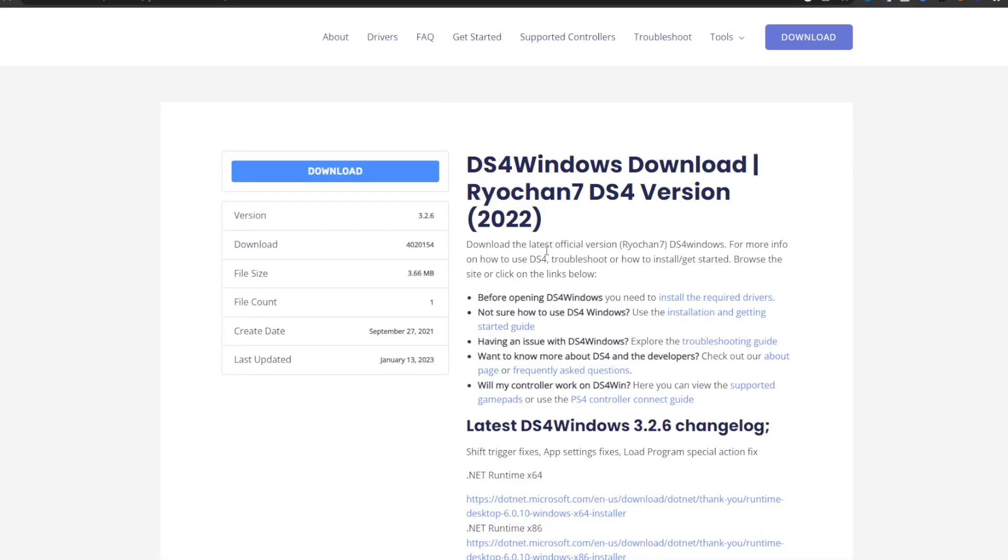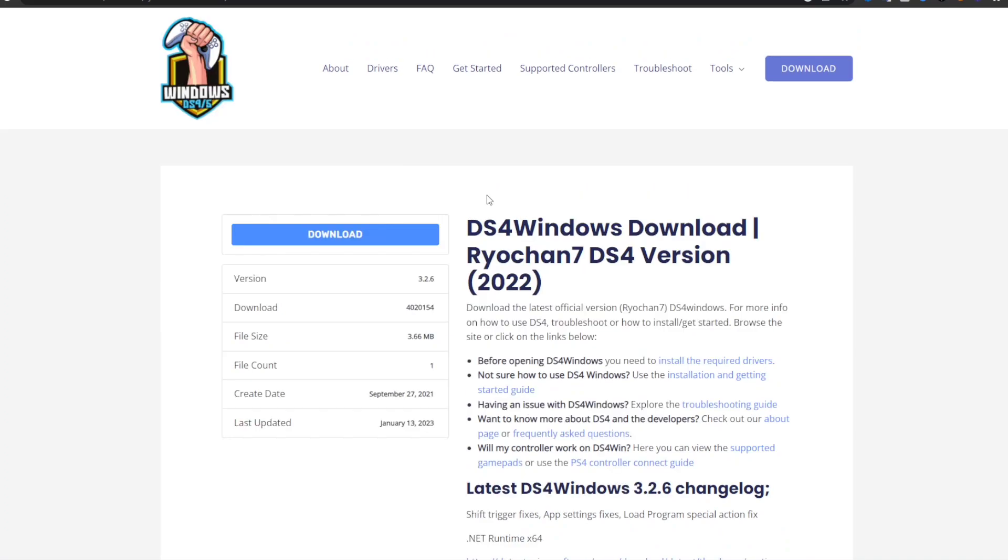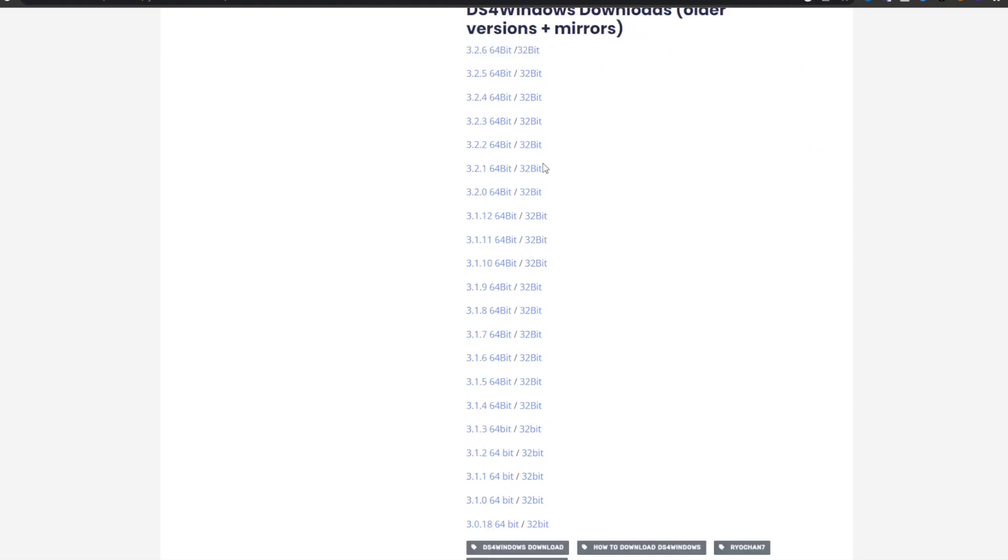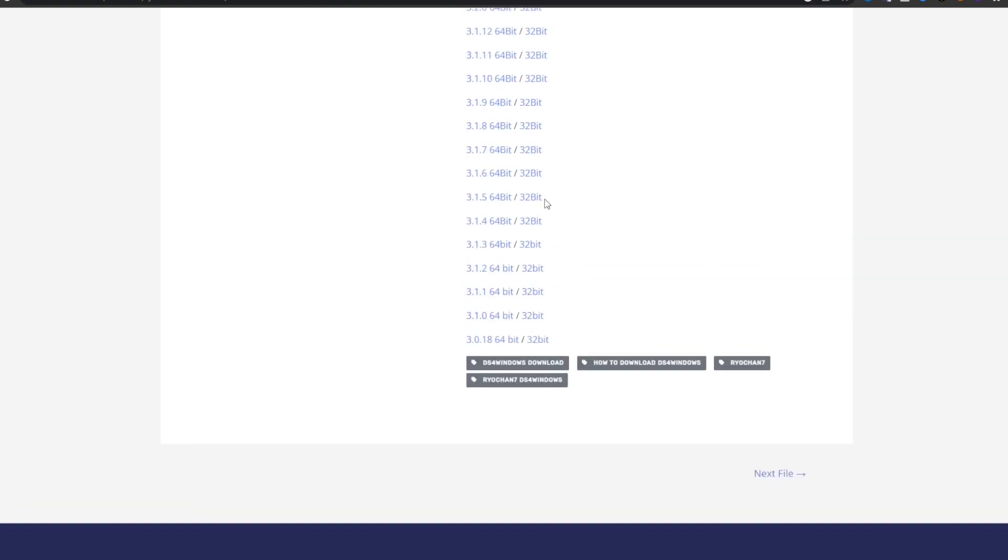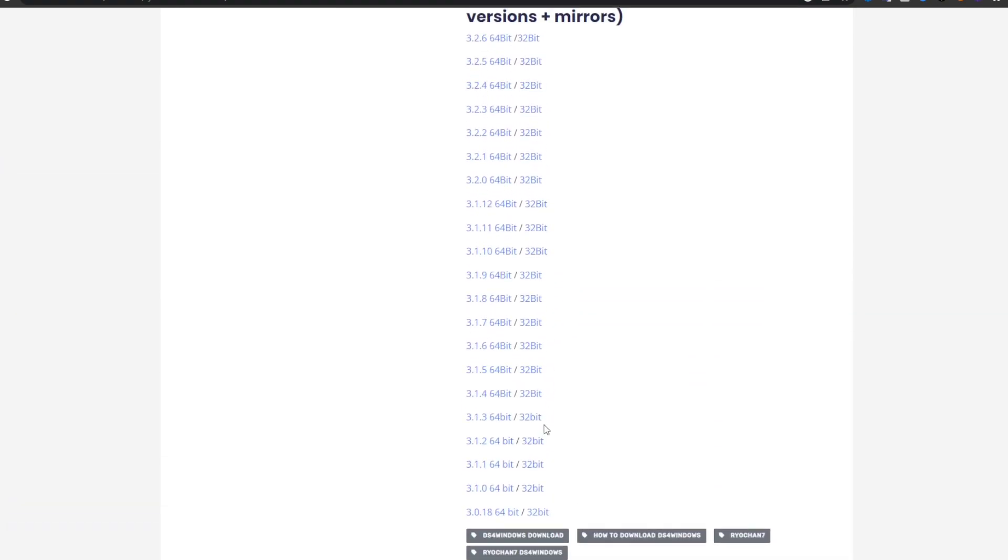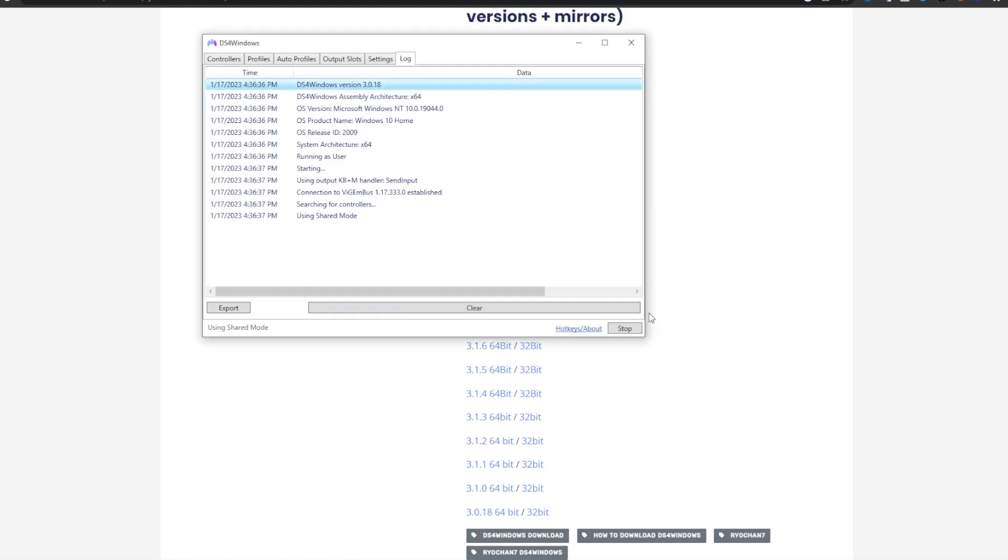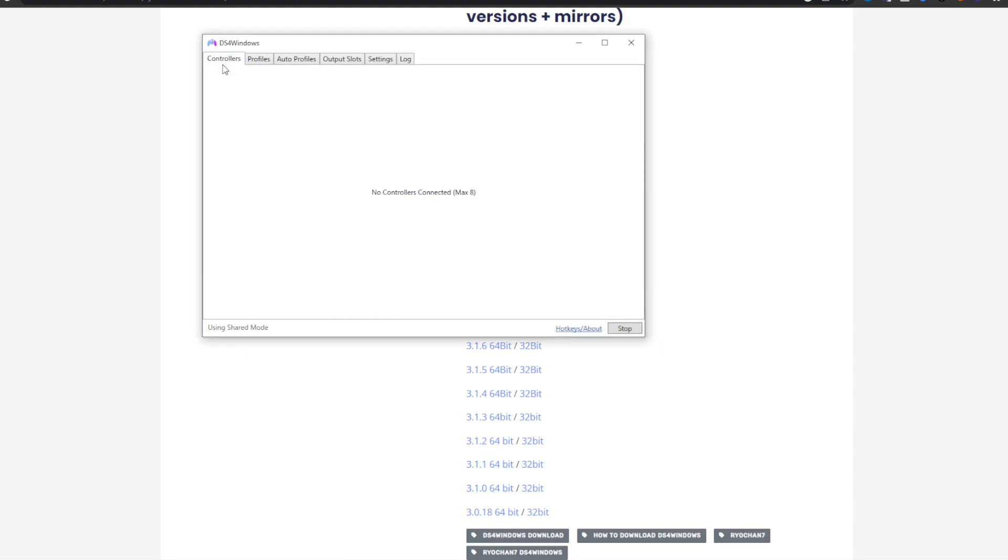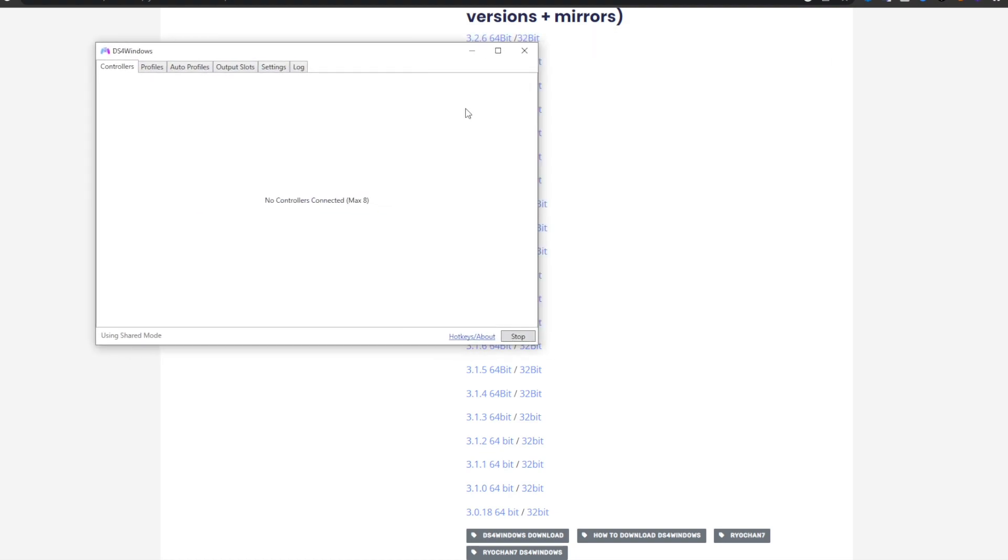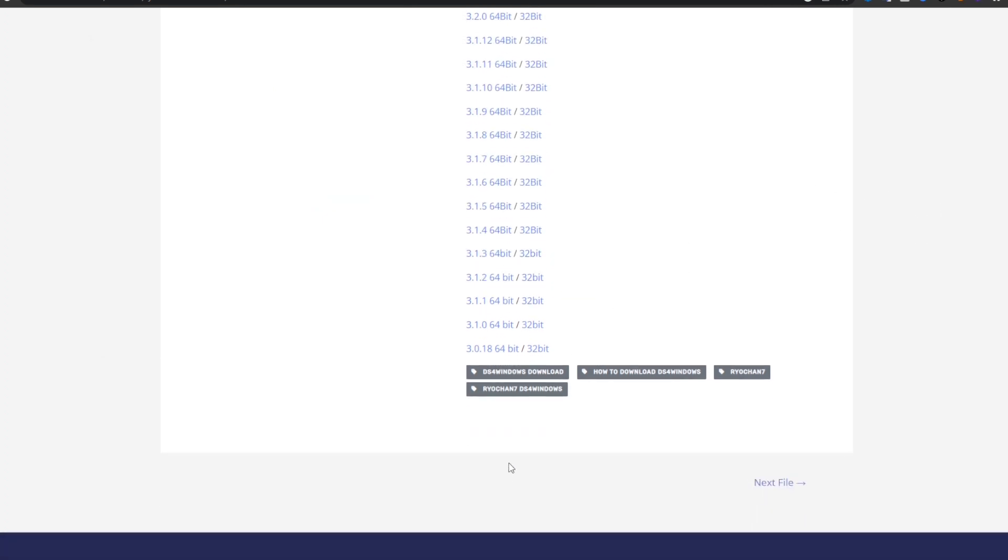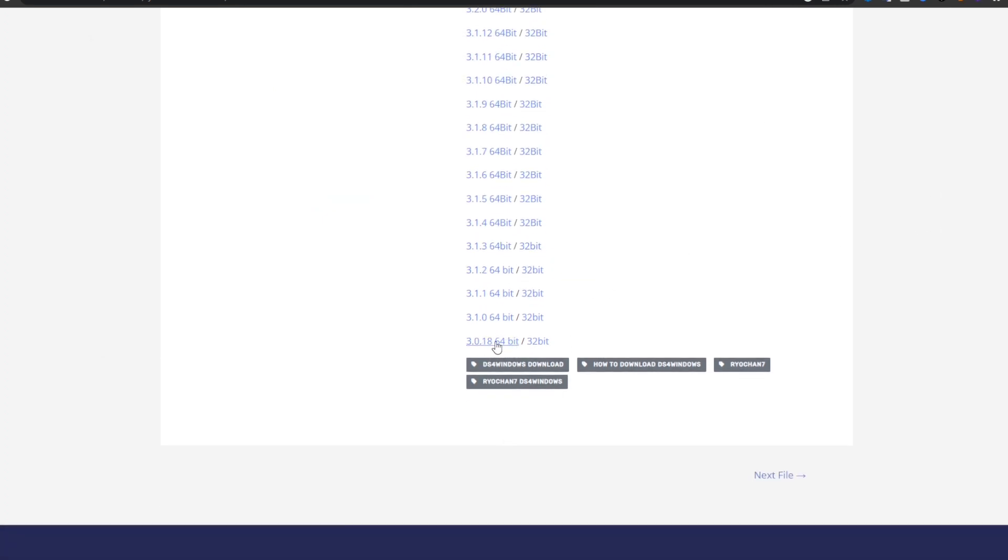I also heard that the current version doesn't work for some people. I tried it out and it wasn't working for me, so you could go down to older versions. If I head on to my DS4 Windows, let me eject my controller so nothing shows up. The version my DS4 Windows is on is 3.0.18, which I think is this one all the way down here.